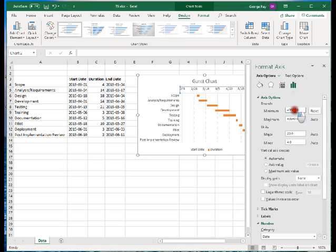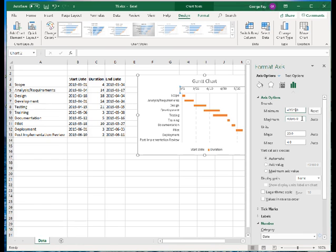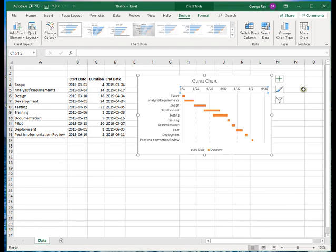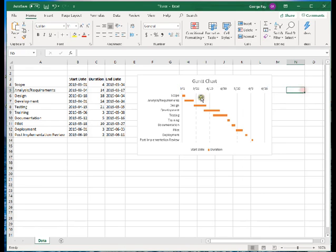So what I'll do is I'll just change this. It looks like I need a little bit more, so I'll try 25. And there, that looks better to me. So I changed the minimum bounds to 43,525, a little bit higher than Excel gives it by default. And now I have something that looks like a Gantt chart.